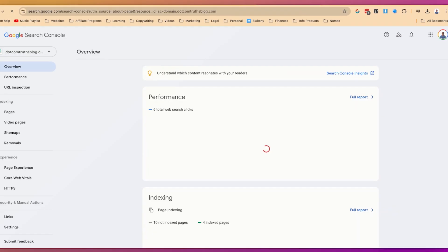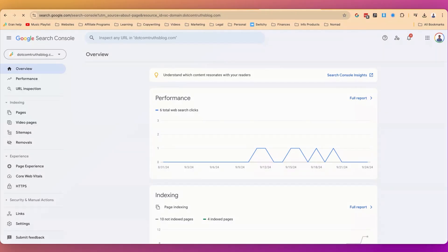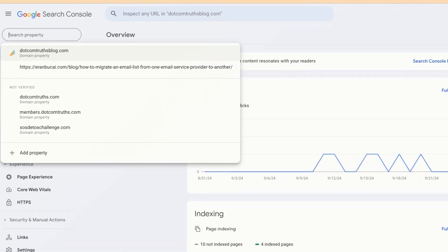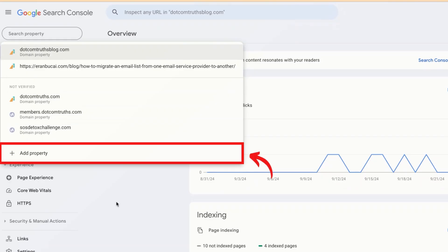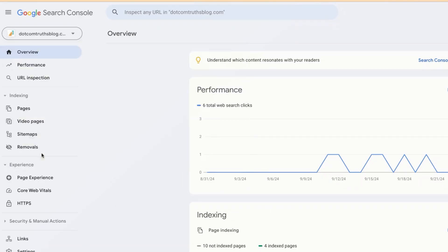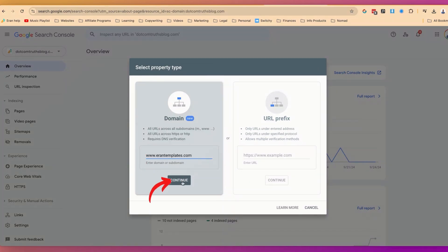In my case, I already have an account, so I don't need to create one. You will notice there are a few things here. I'm going to integrate a bunch of domains as part of this. When you click on the dropdown, you will see the different properties that you have verified and those that you do not have verified. I'm going to show you how to add a new property first, so I'm going to click on Add Property. You're going to need to add a domain name — in this case, I'm going to add arountemplates.com. I'm going to click on Continue.